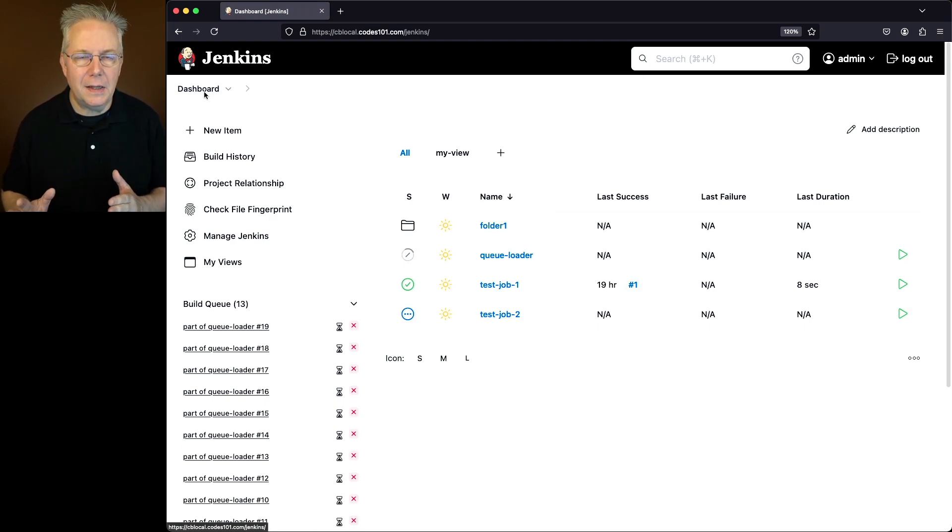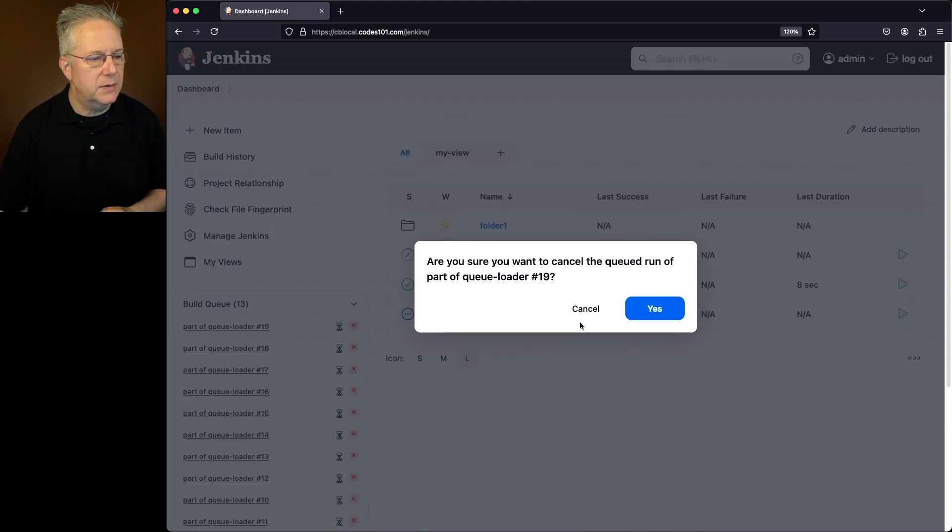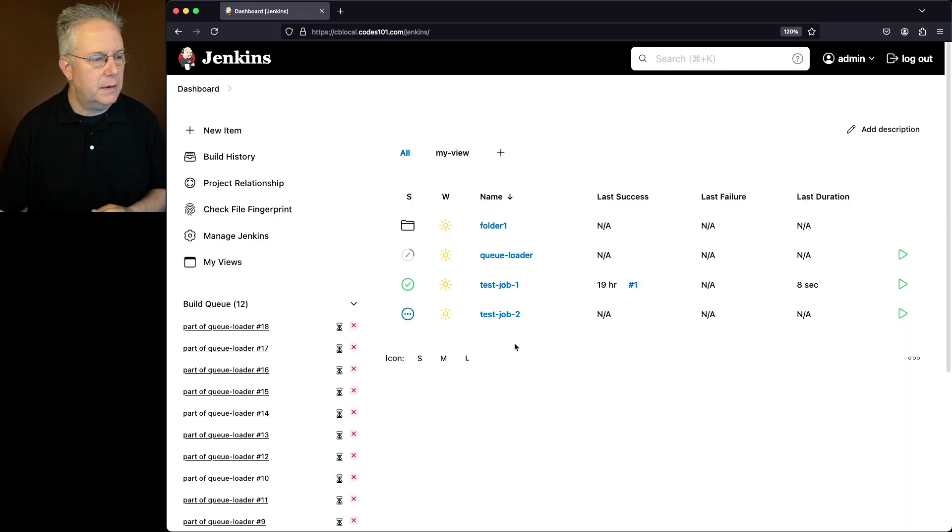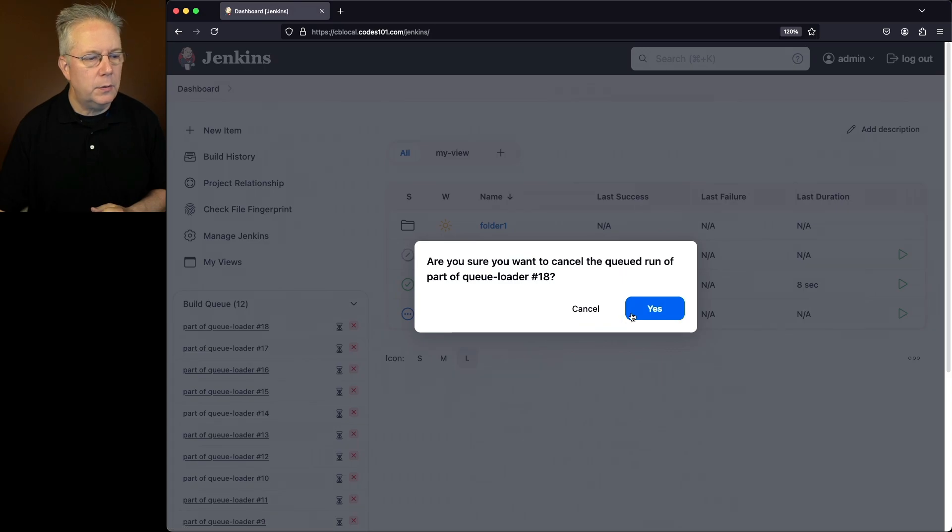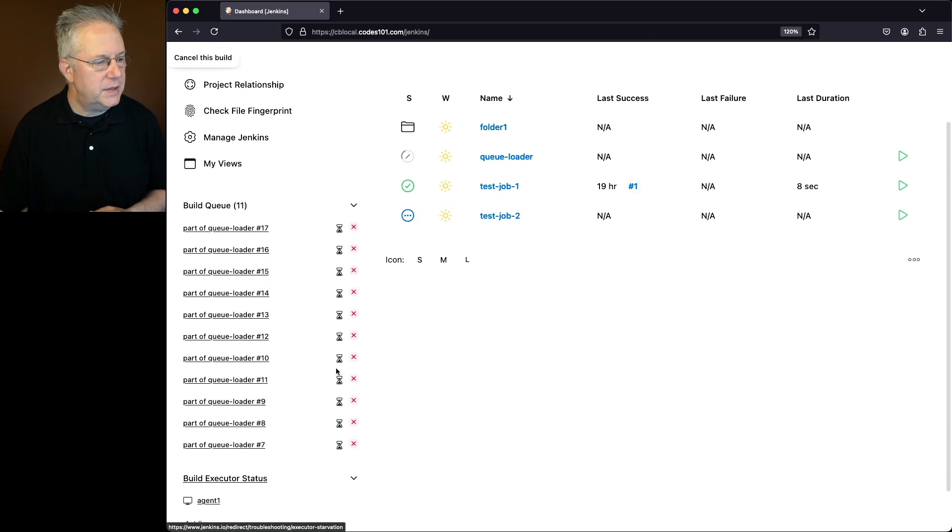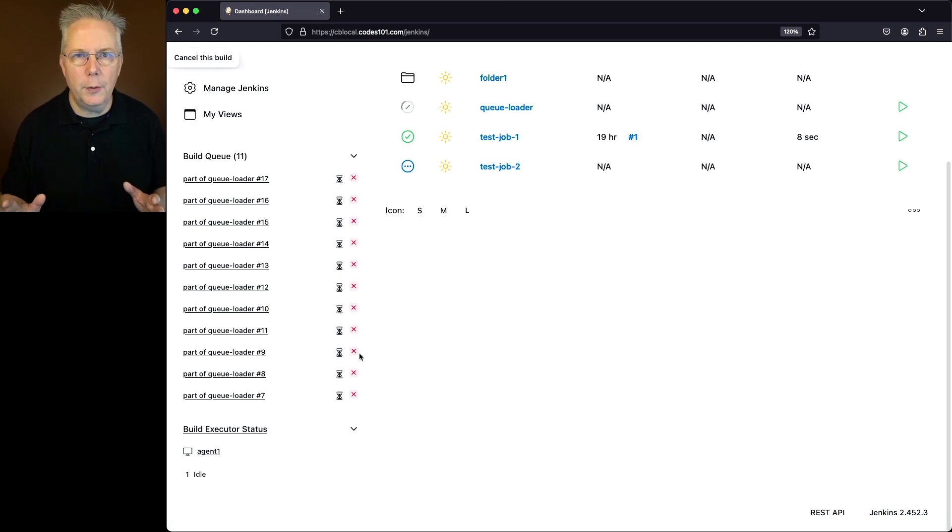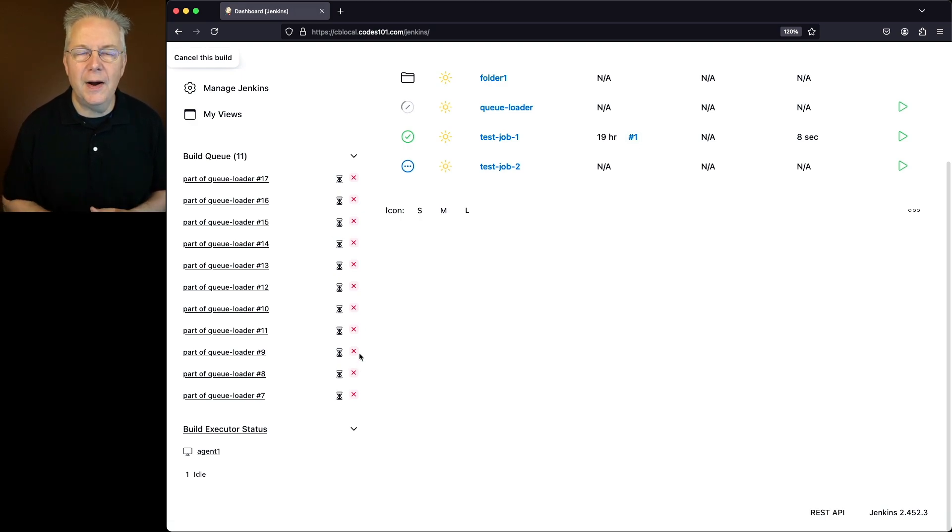So one way to clean out the job queue is to go ahead and just click on red X's. So I click on the red X, I get a modal. Cancel or yes. I click on yes. But if I was to take a look at this I've got a lot of jobs here and I don't want to go through and click on the red X's for every one of these jobs.